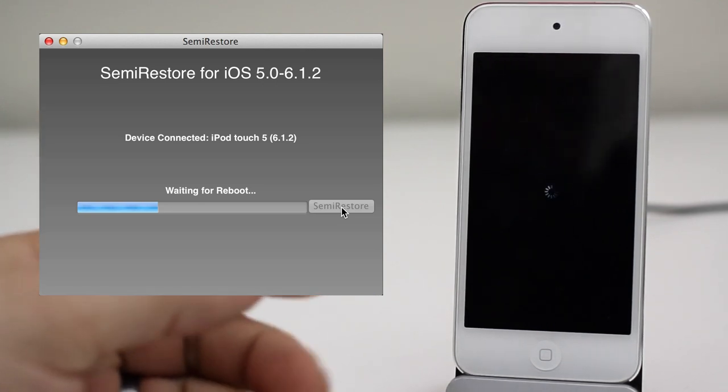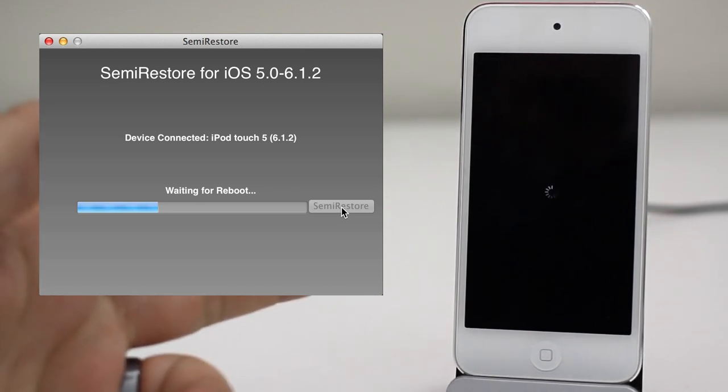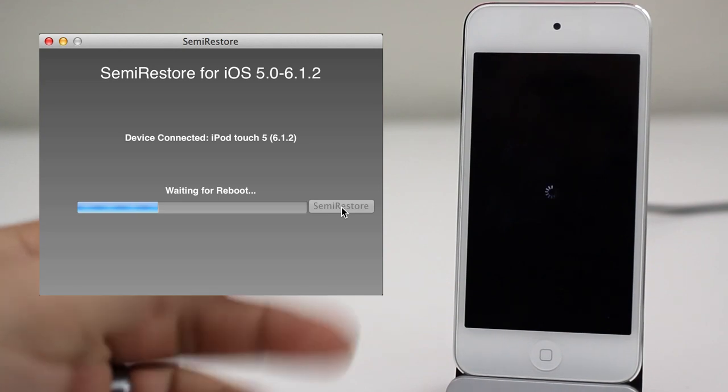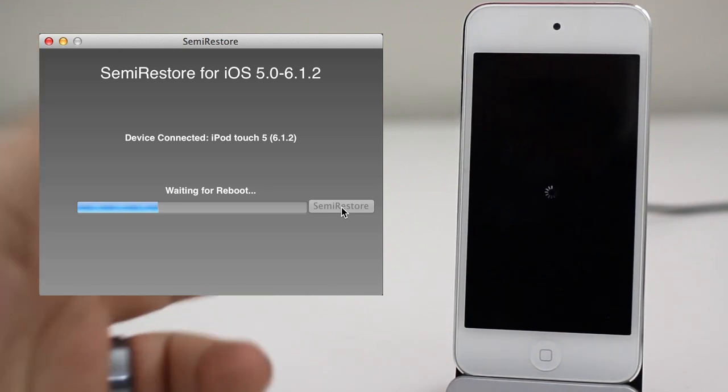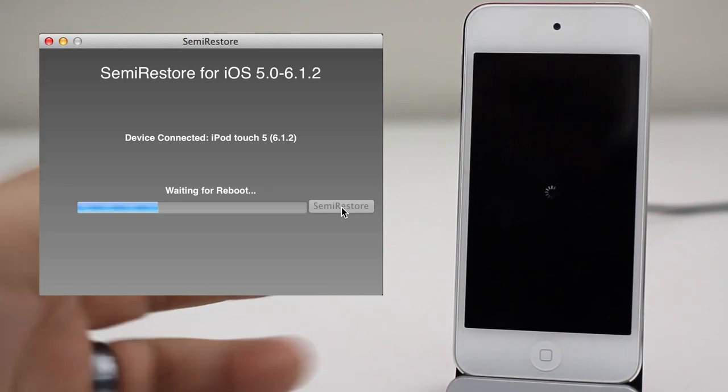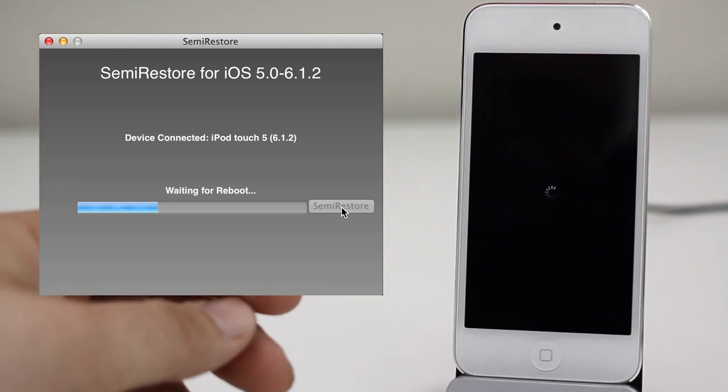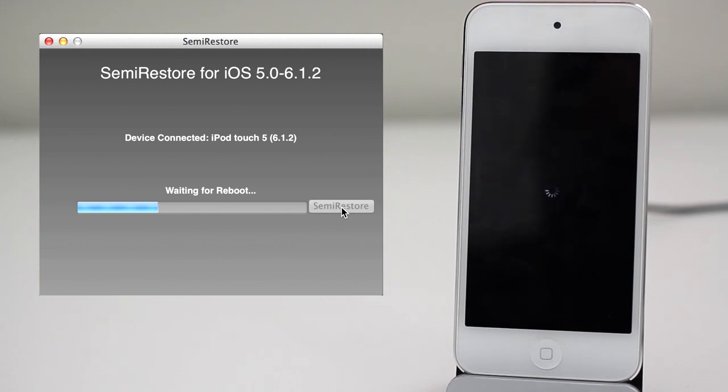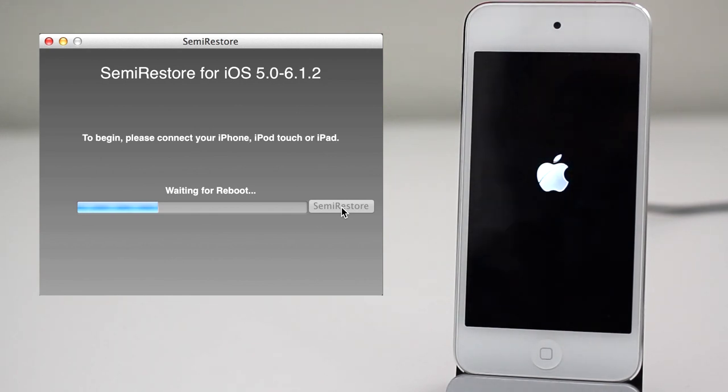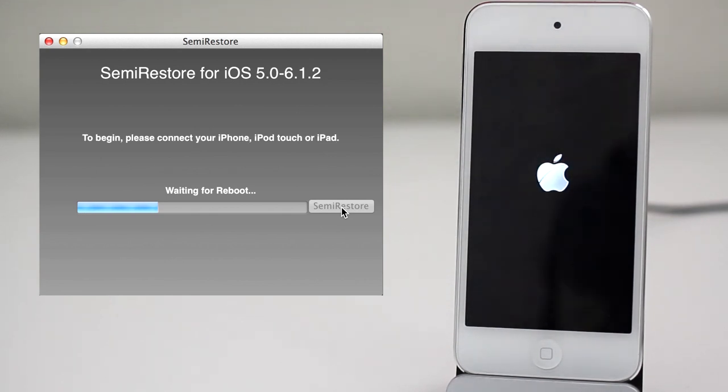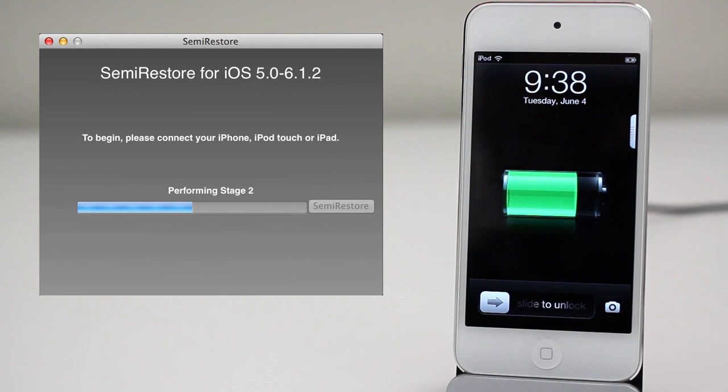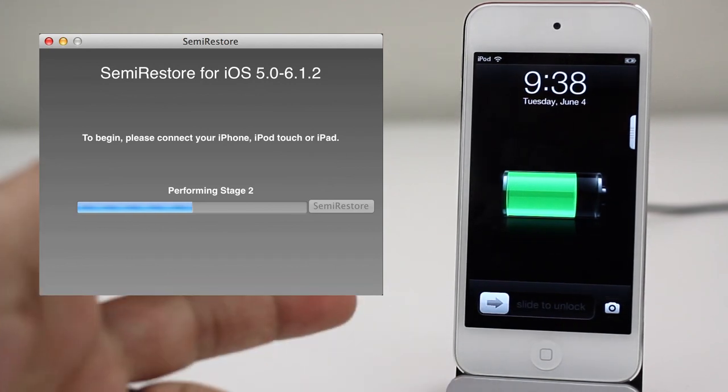I mean it took me about 5 to 10 minutes to complete this process. The amount of time this takes for you will depend on how much stuff you have installed on your device. So as you can see here it's speeding through the process because I've sped it up a little bit. And here we go, we are into stage 2 now as you can see.